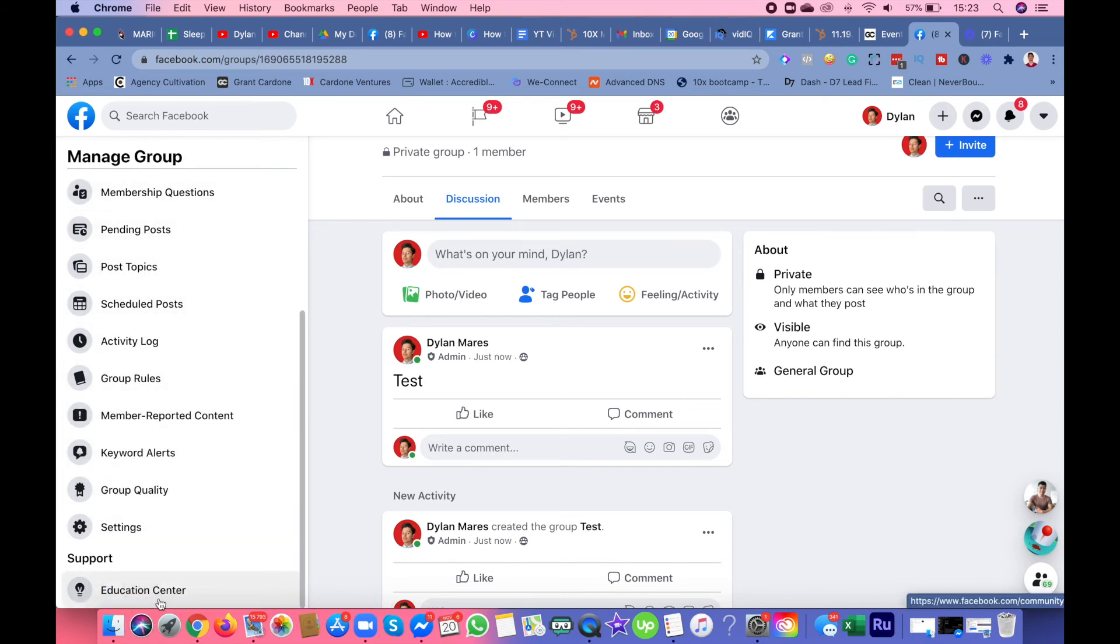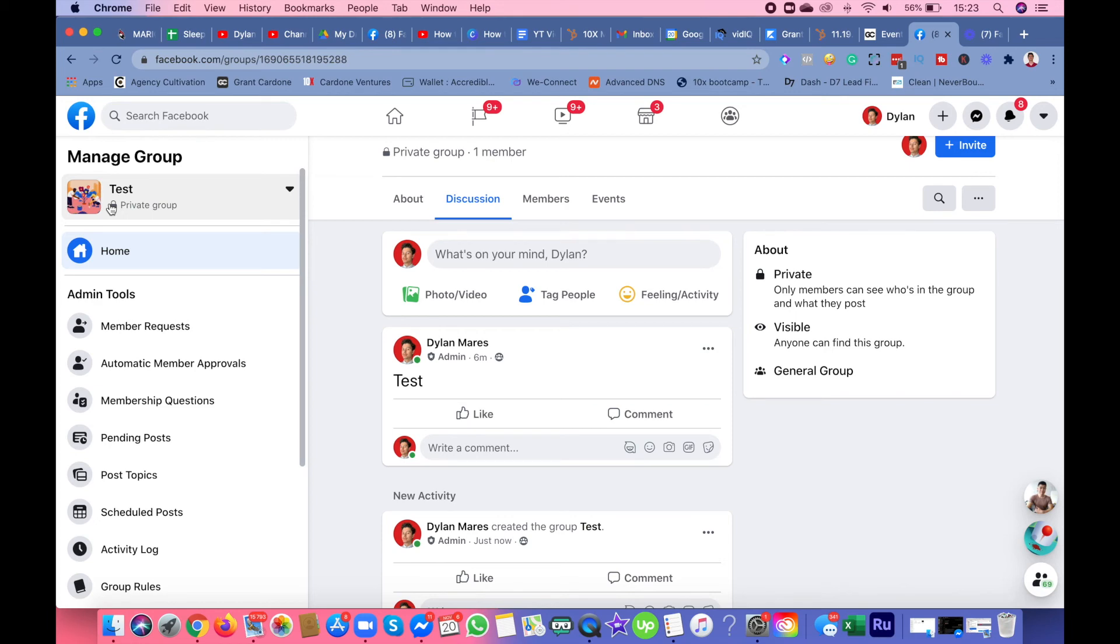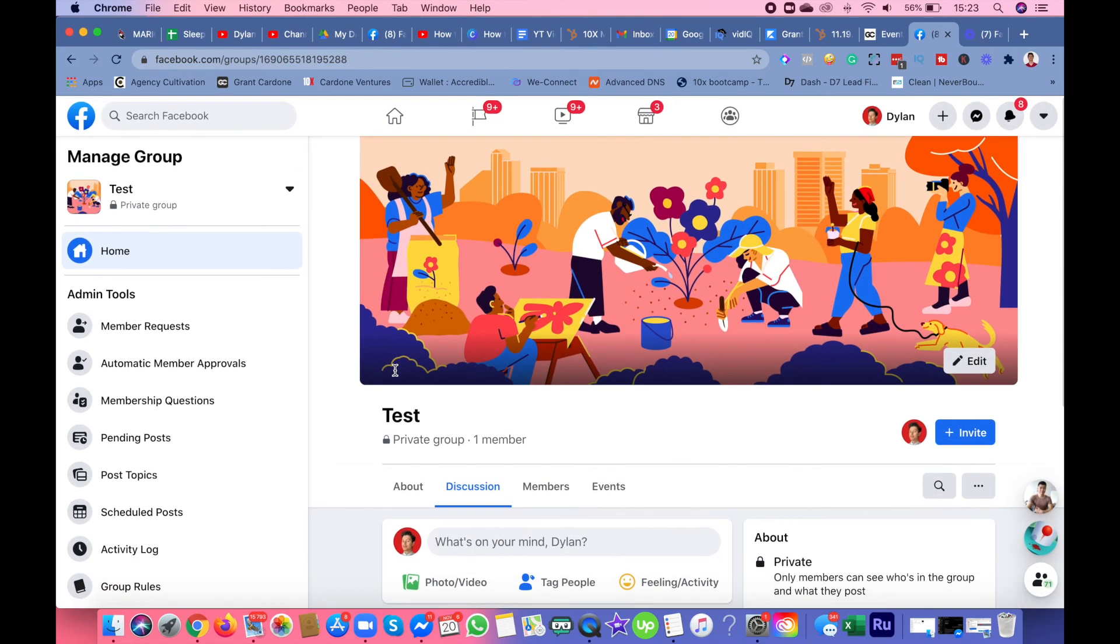If you need guidance to grow your group or grow engagement in the group, there's this tab called education center. That goes to this whole environment of creators with Facebook groups, Facebook growth, and all that. You can learn from them how to grow your group.